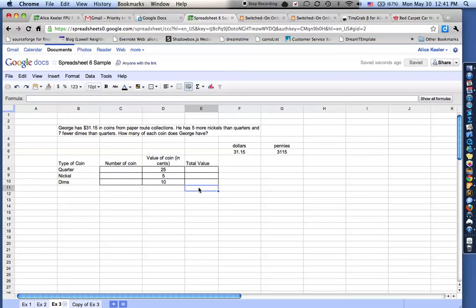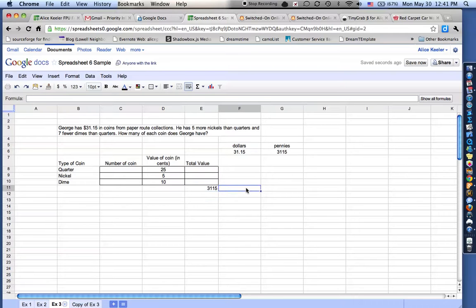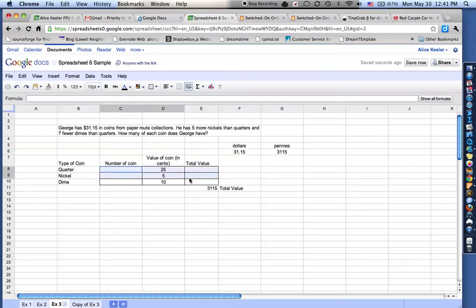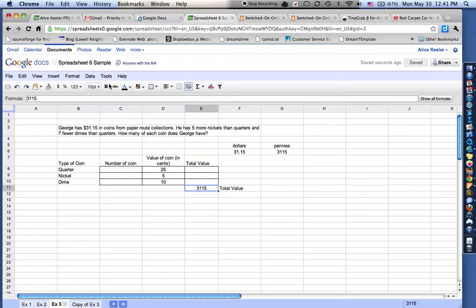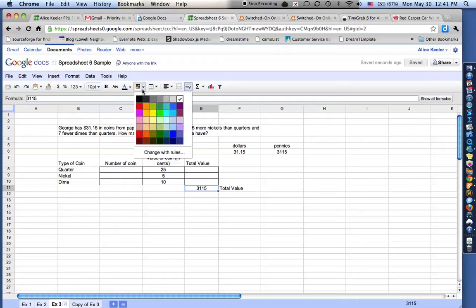So over here, I'm going to put .3115 as my total value. And you know what? I'm going to highlight all this and center those also. I just like things centered.